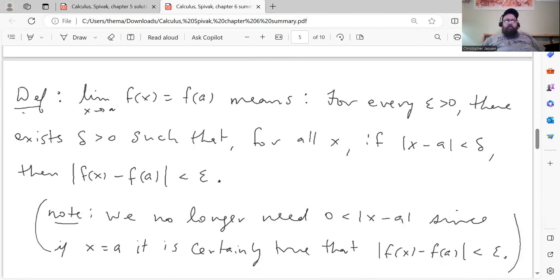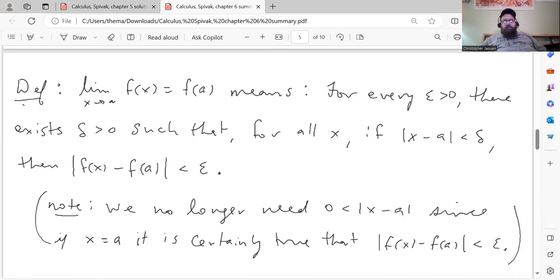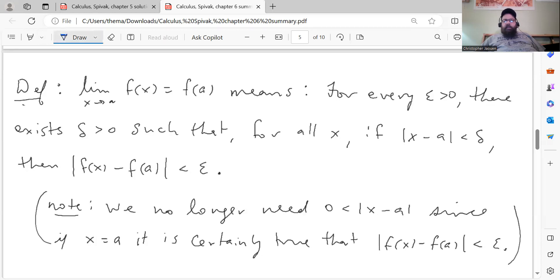Here's the more formal definition using the limit definition from Chapter 5. We say the limit as x goes to a of f of x equals f of a, meaning for every epsilon greater than zero there exists delta greater than zero such that for all x, if the absolute value of x minus a is less than delta, then the absolute value of f of x minus f of a is less than epsilon. Notice that we left out the condition that x not equal a — we don't need it, because if x equals a, then the expression is obviously less than any positive epsilon since it equals zero. So we don't have to worry about that part of the definition when looking at continuity at a point.